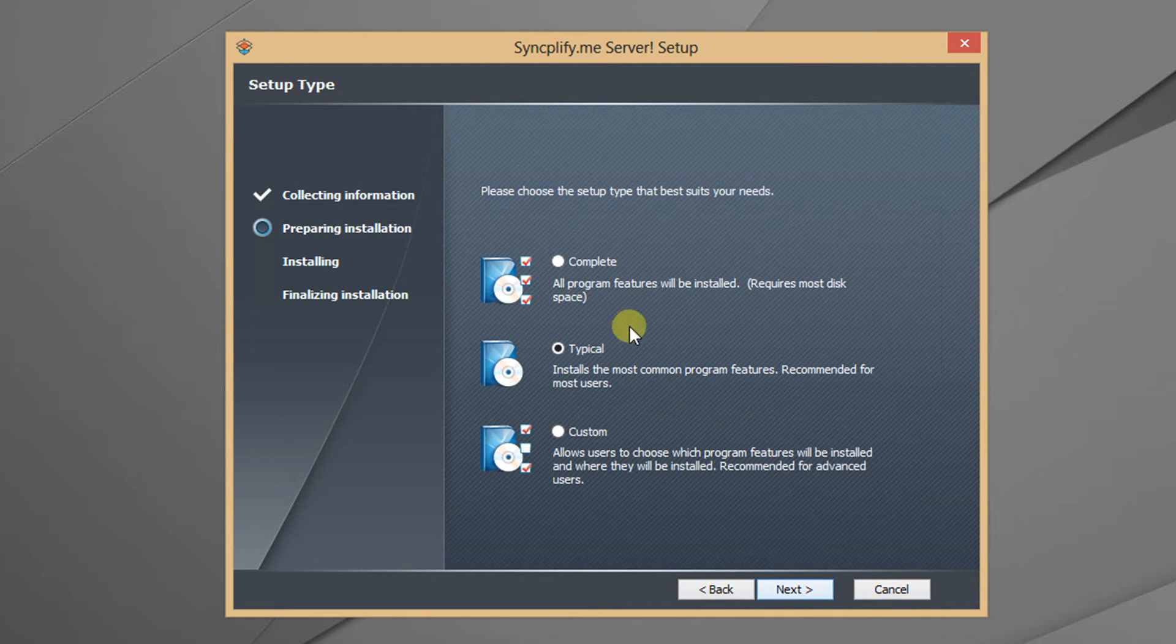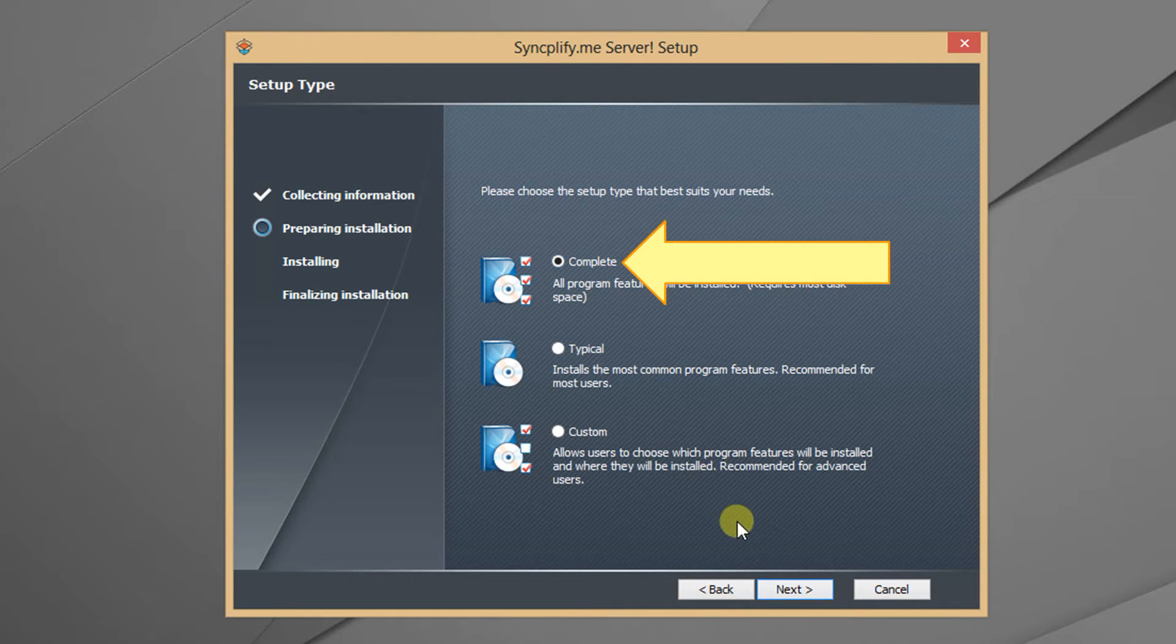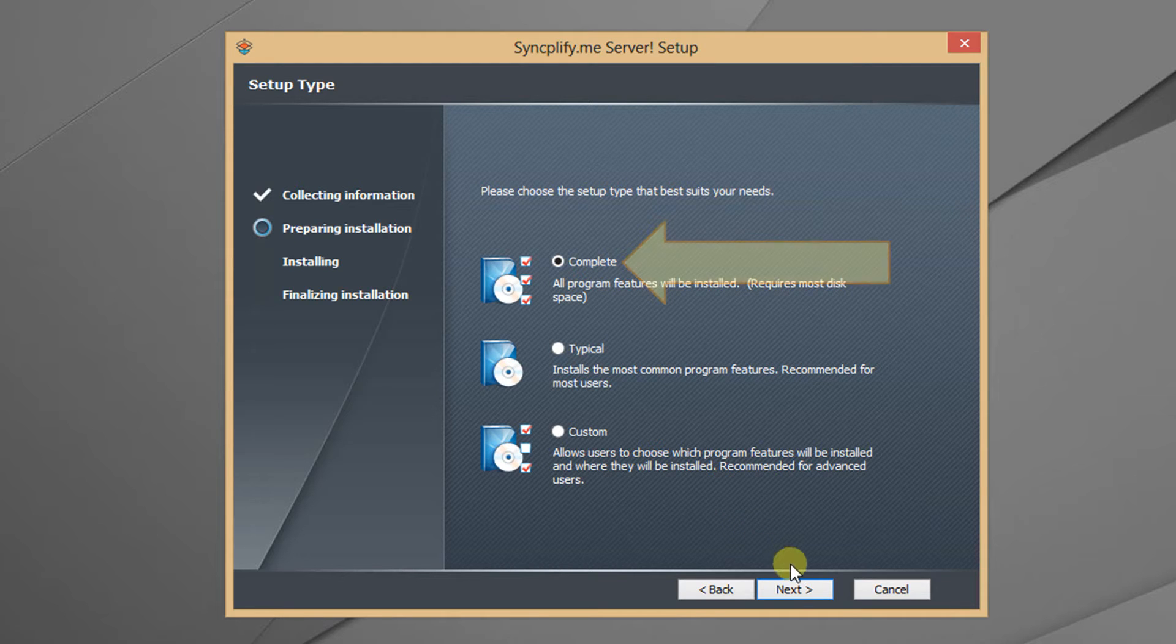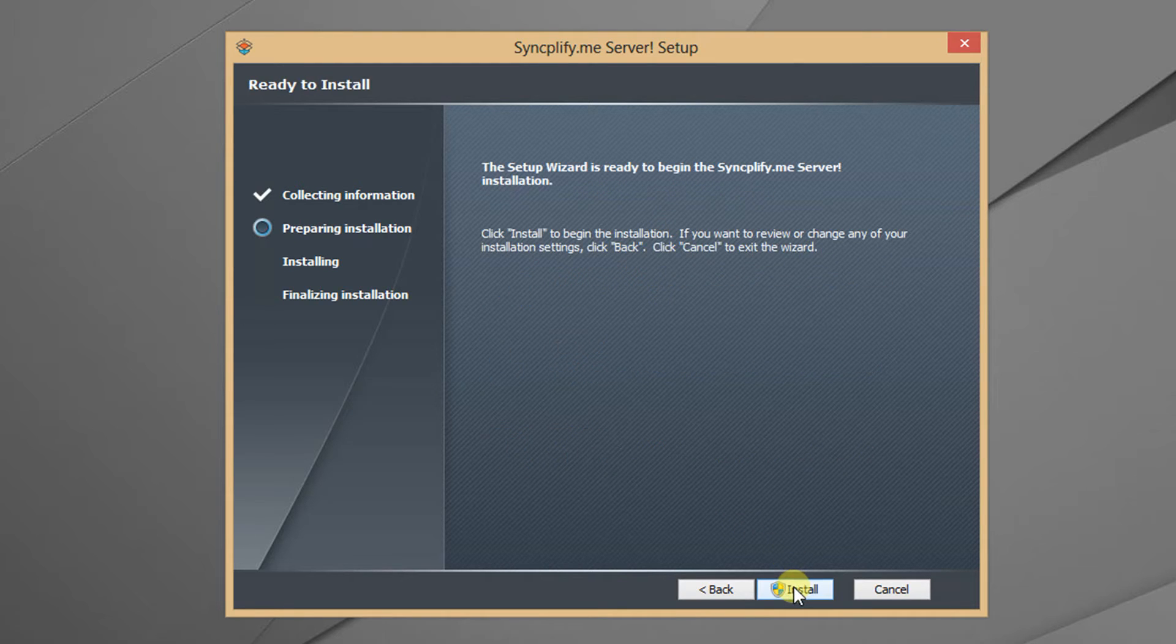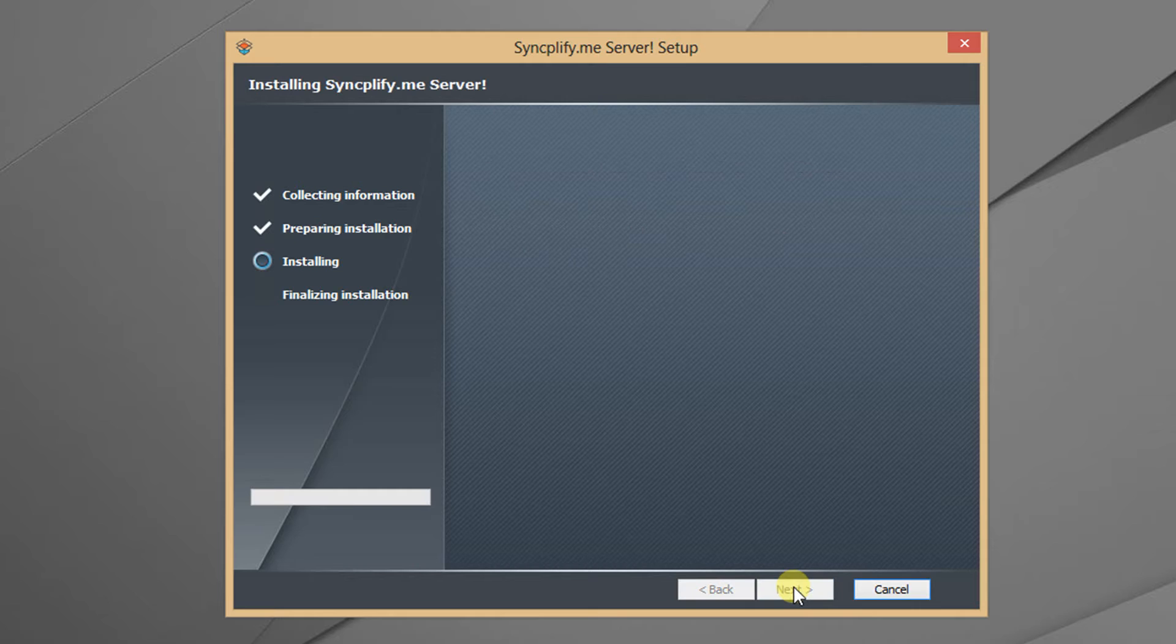Since this is an upgrade you will need to choose the complete setup type. Once the installer has gathered all necessary information the setup will start. This process can take several minutes.